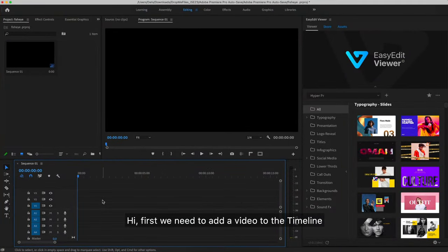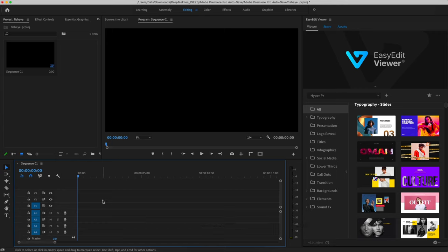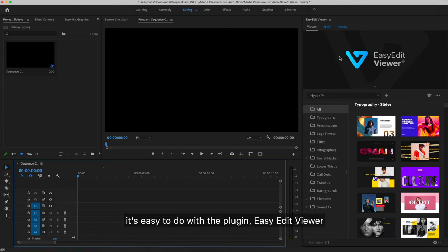Hi, first we need to add a video to the timeline. It's easy to do with the plugin Easy Edit Viewer.